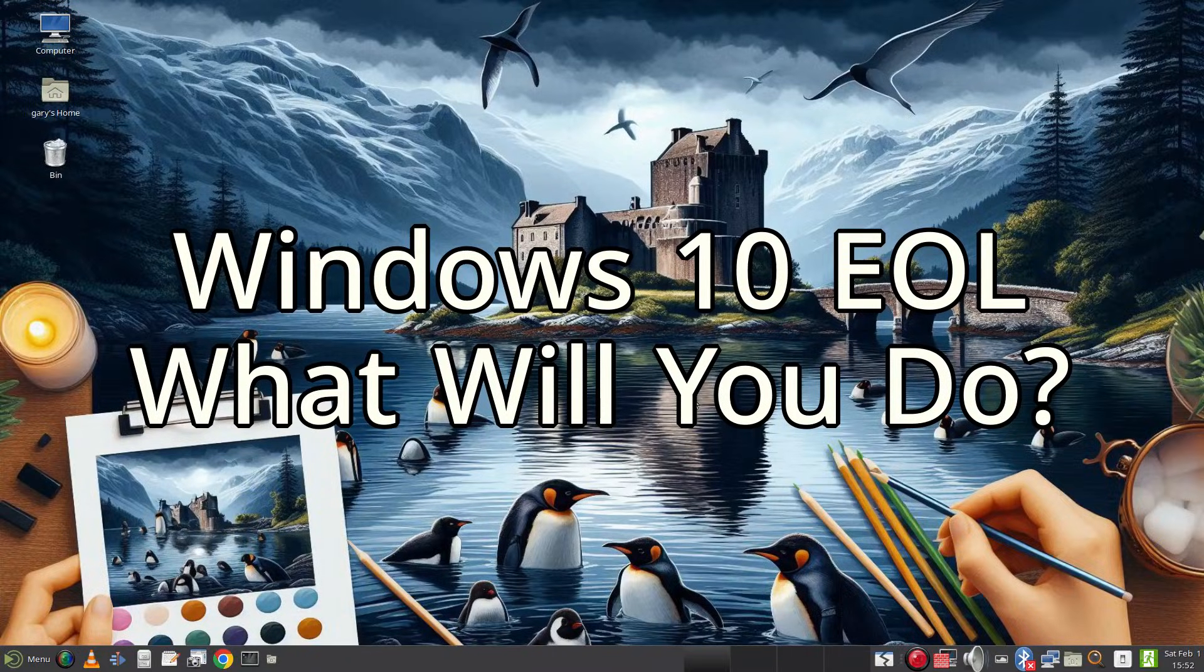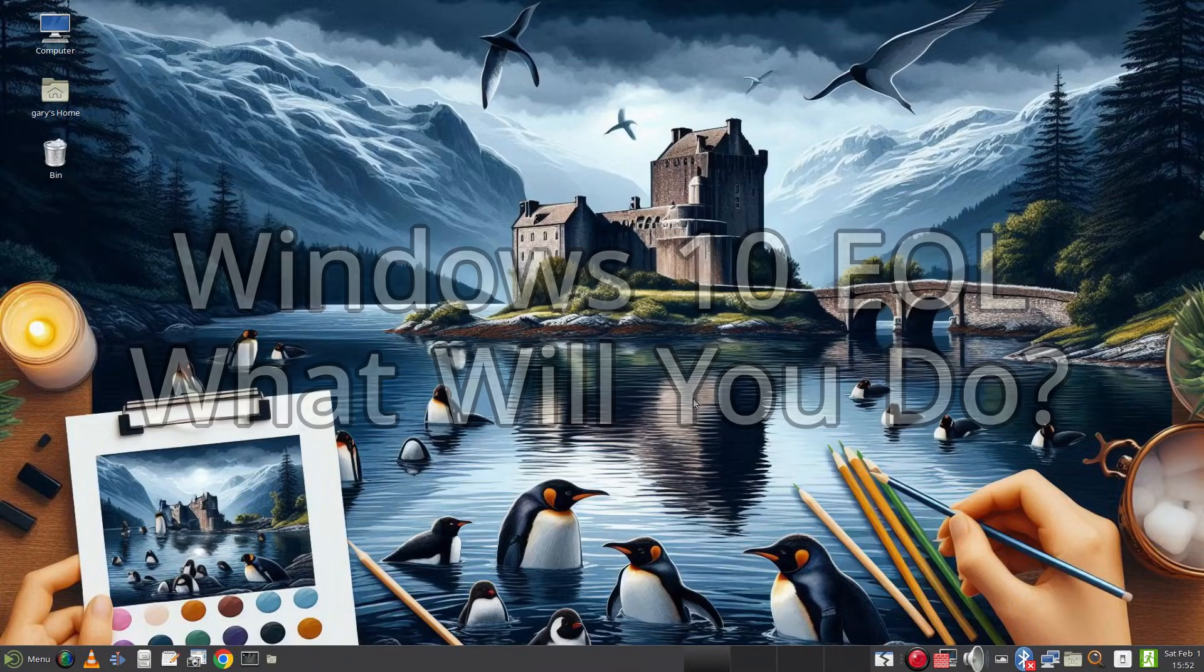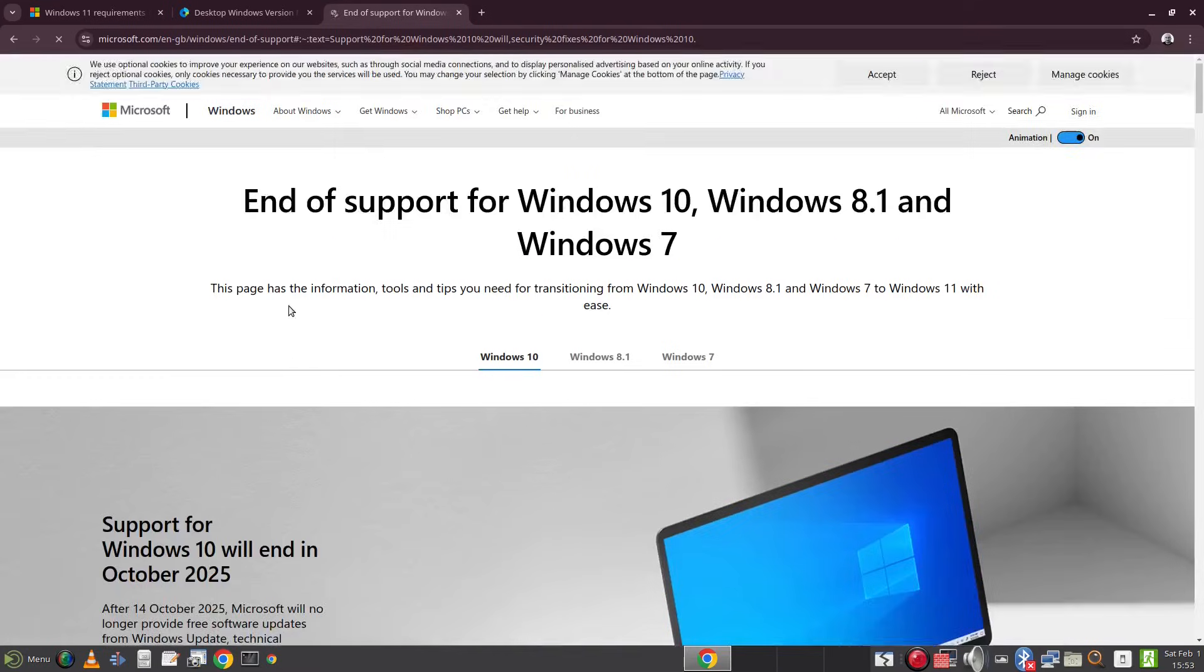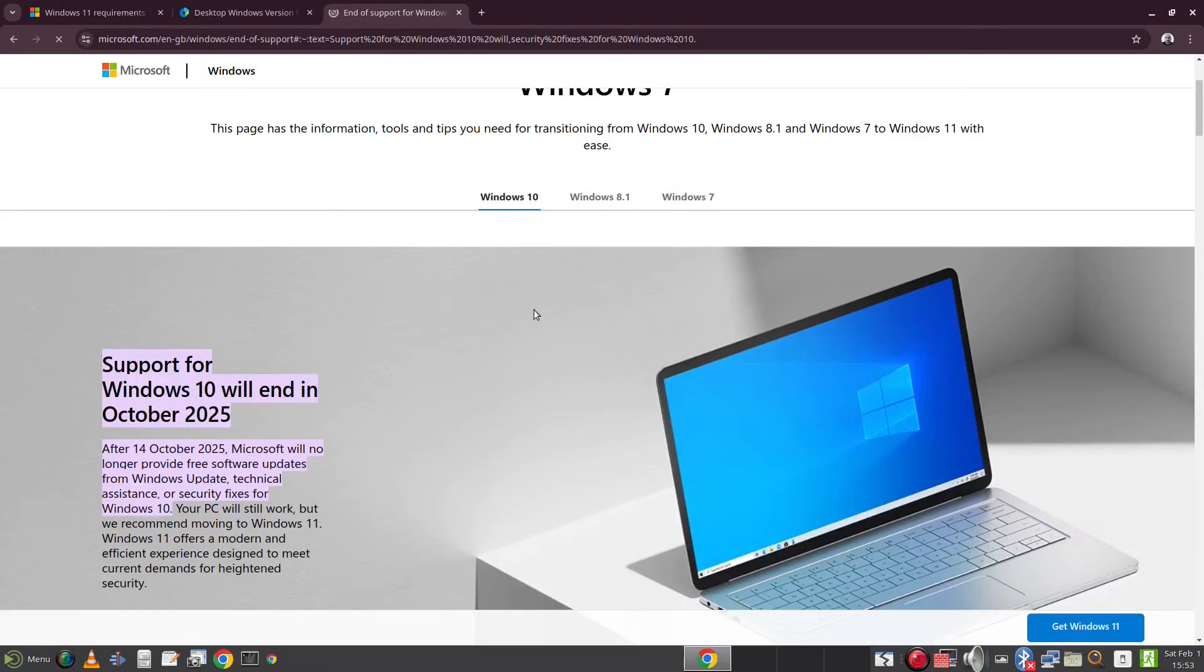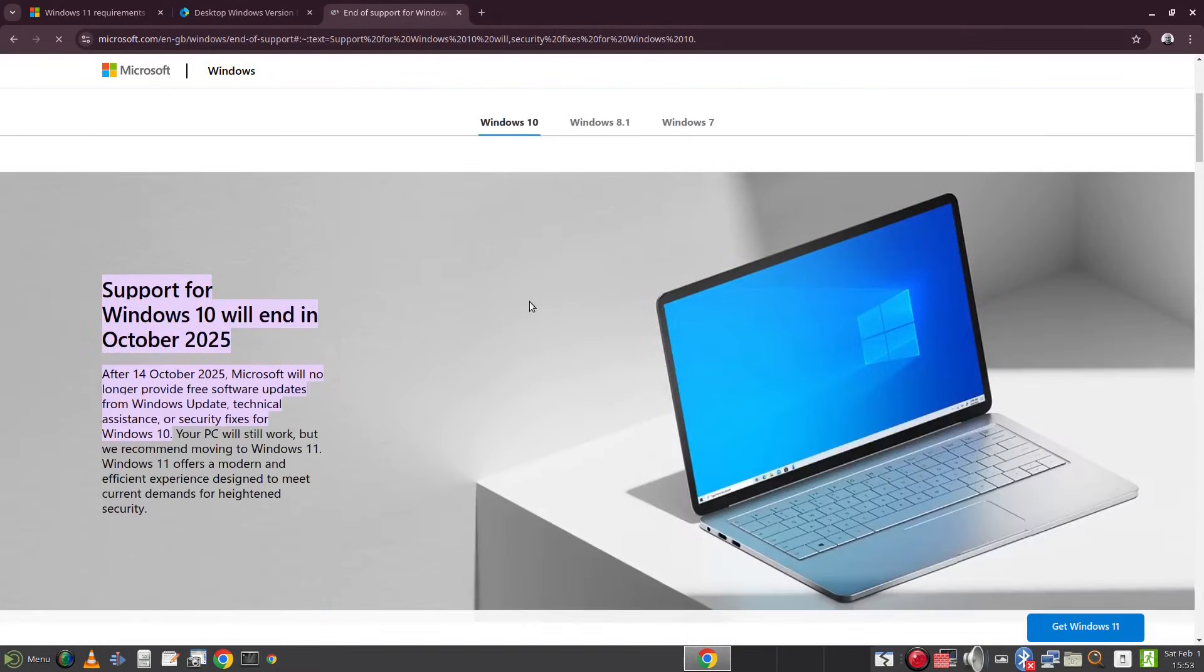Welcome to Everyday Linux User. You may or may not know that Windows 10 is coming to the end of its life and will become unsupported from the 14th of October 2025.